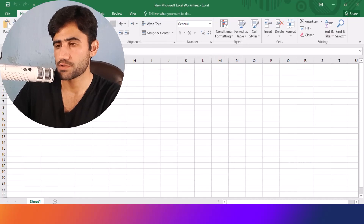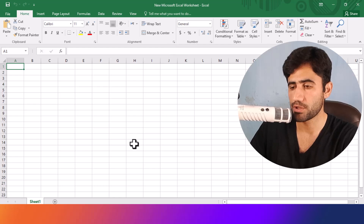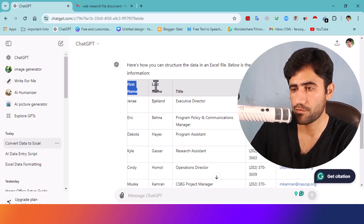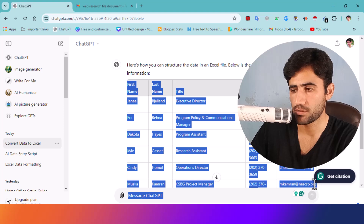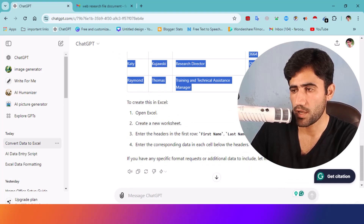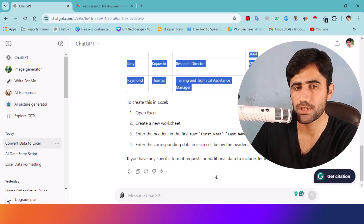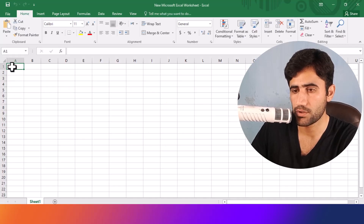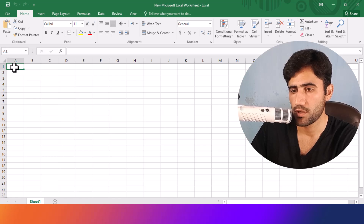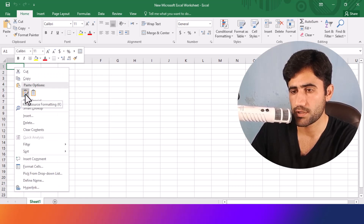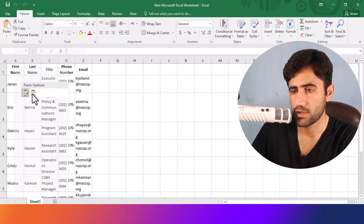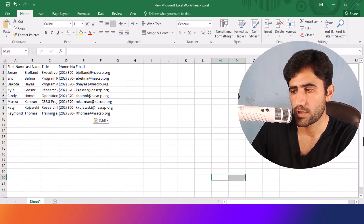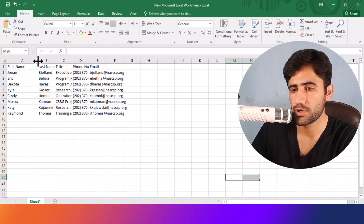I already opened the Excel sheet on my computer. Now come to ChatGPT, select all the data, and copy it. Then open your Excel sheet, click on the first cell. You'll see a paste option — it says 'Keep Source Formatting' and 'Match Destination Formatting' — just click 'Match Destination Formatting'.